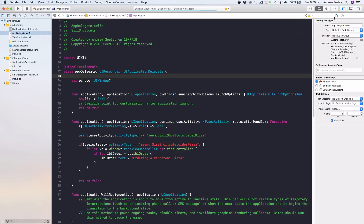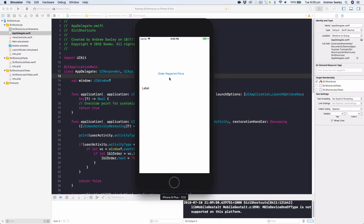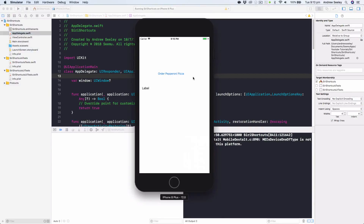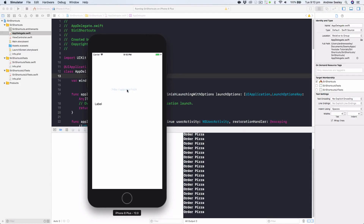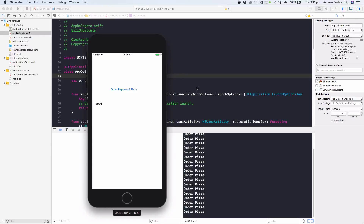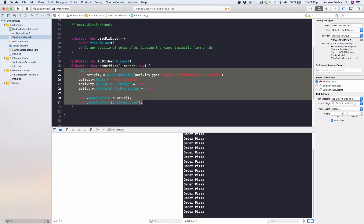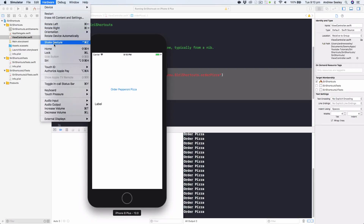Let's run the app and check out our shortcut. We can see our app with the 'Order Pepperoni Pizza' button and the label. Tapping 'Order Pepperoni Pizza' logs to the console. If we keep tapping, we get more console outputs — every tap registers the activity. The more the user performs an action, the more likely iOS is to suggest that activity to them.